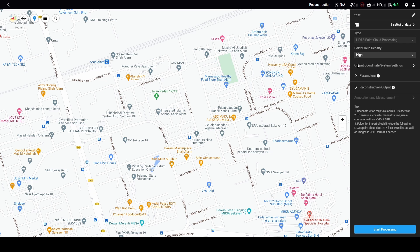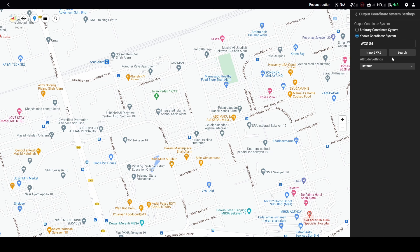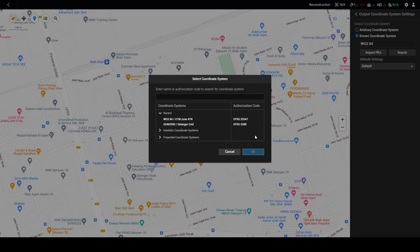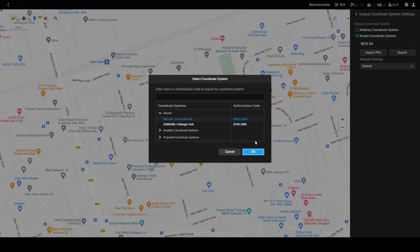Now you can also set your output coordinate system settings. So in this case, default is WGS84. But of course you can change to other things. For example, if you want to choose UTM or GDM 2000, it's up to you.